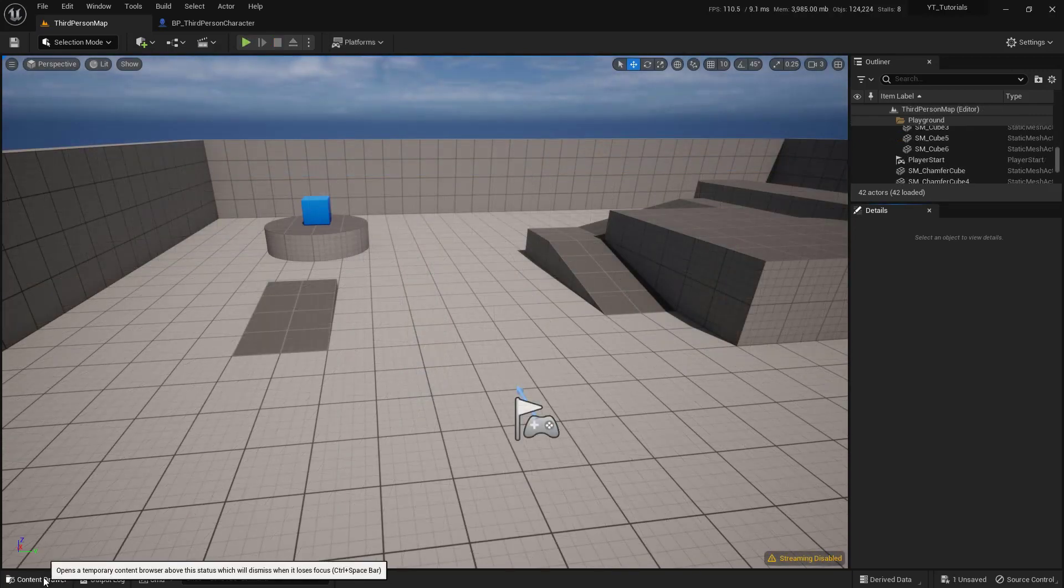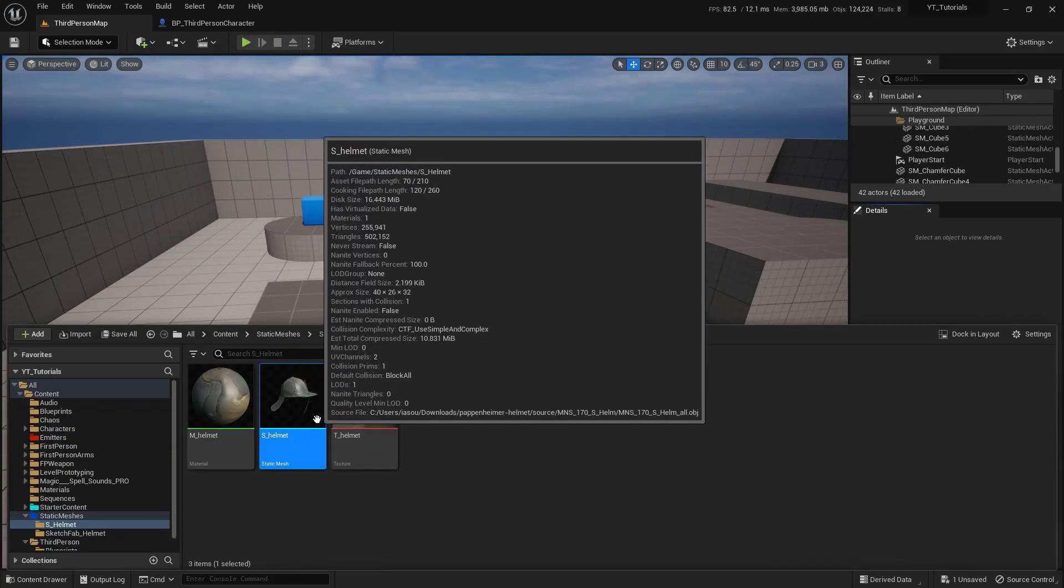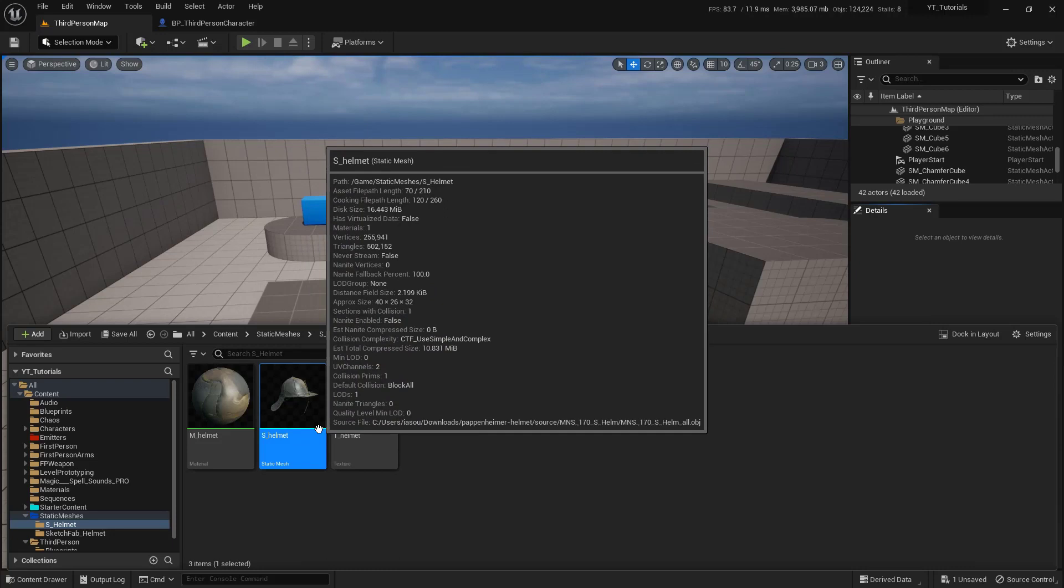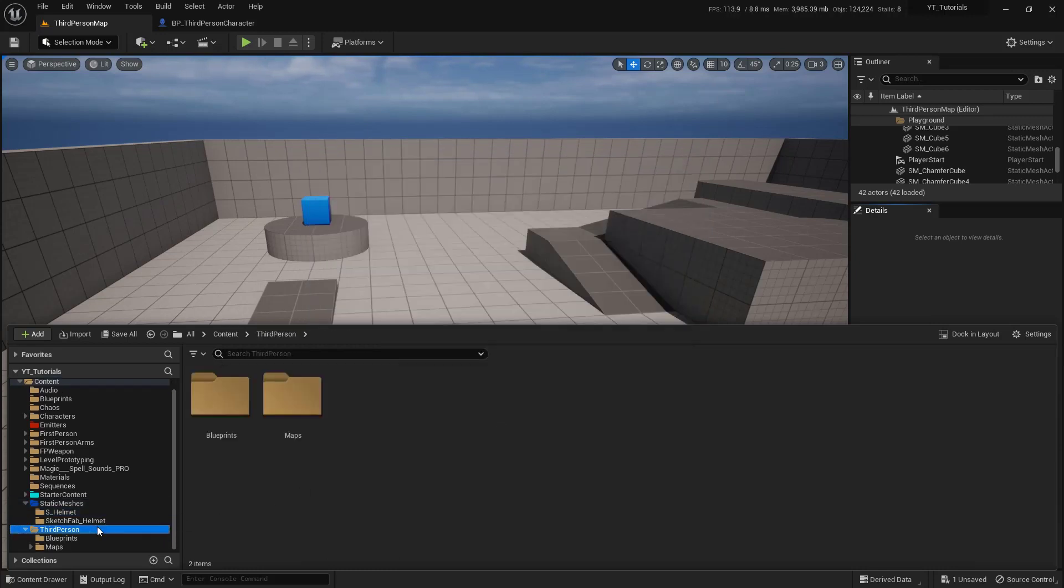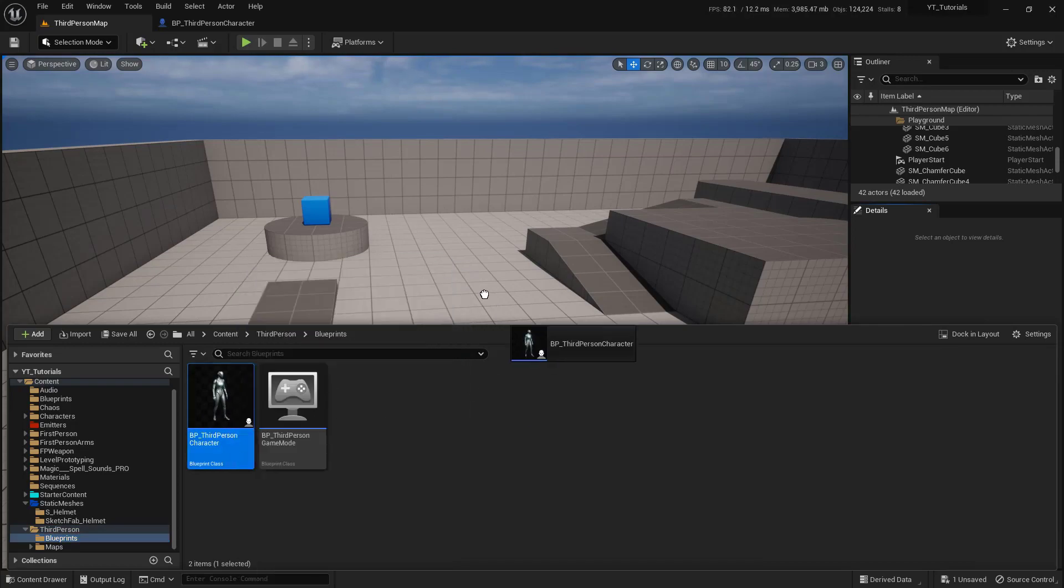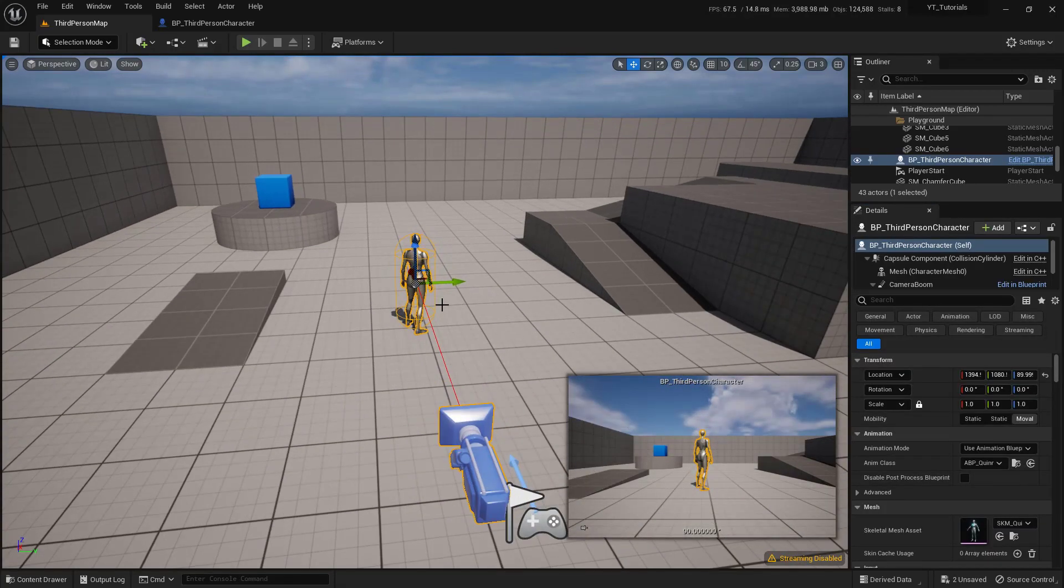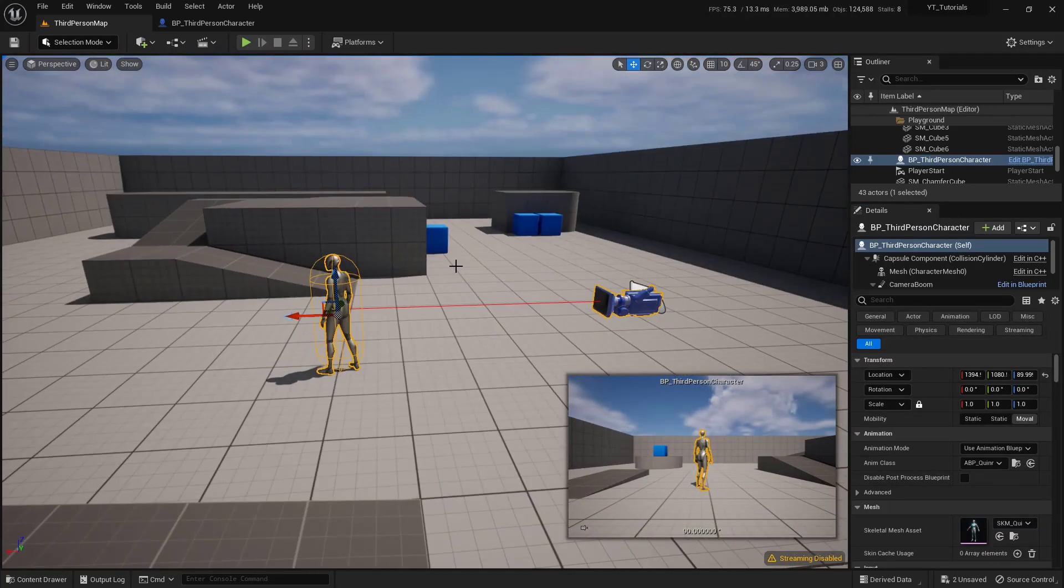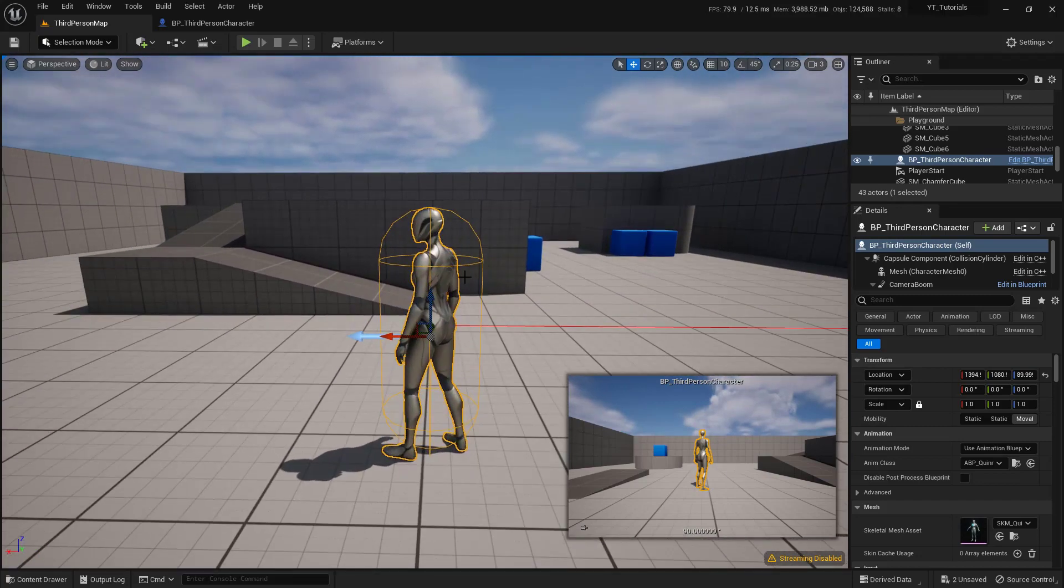To begin this, you're going to want an actual mesh. So I'm going to use this helmet one that I grabbed from Sketchfab. I'm going to be using the third person blueprints and the third person character blueprint. Now if I drag her in here, you'll notice that she does not actually have that helmet on her head. So we need to add that.